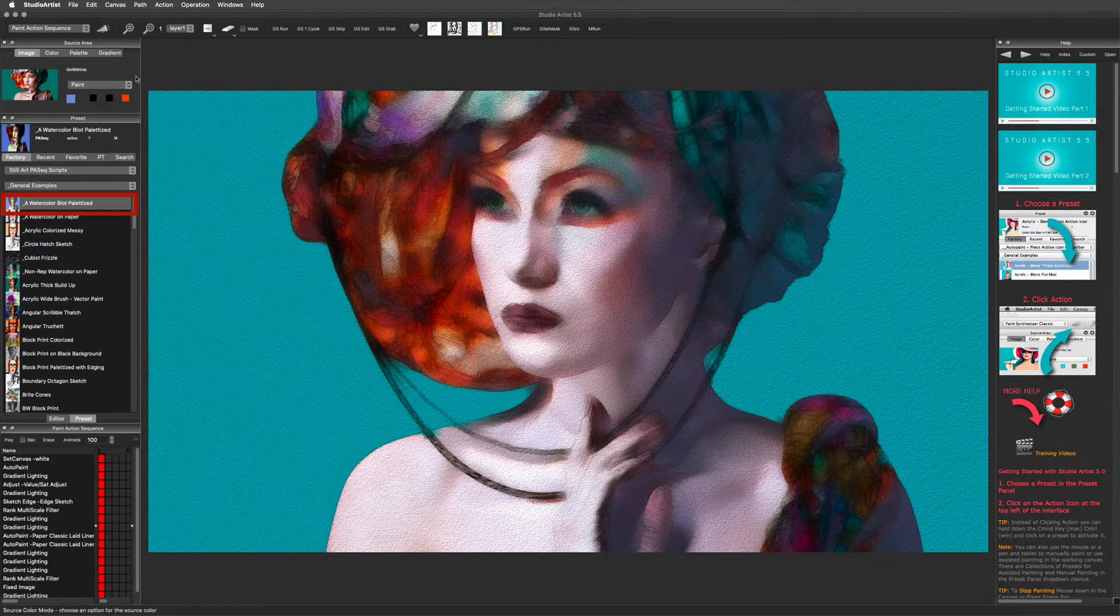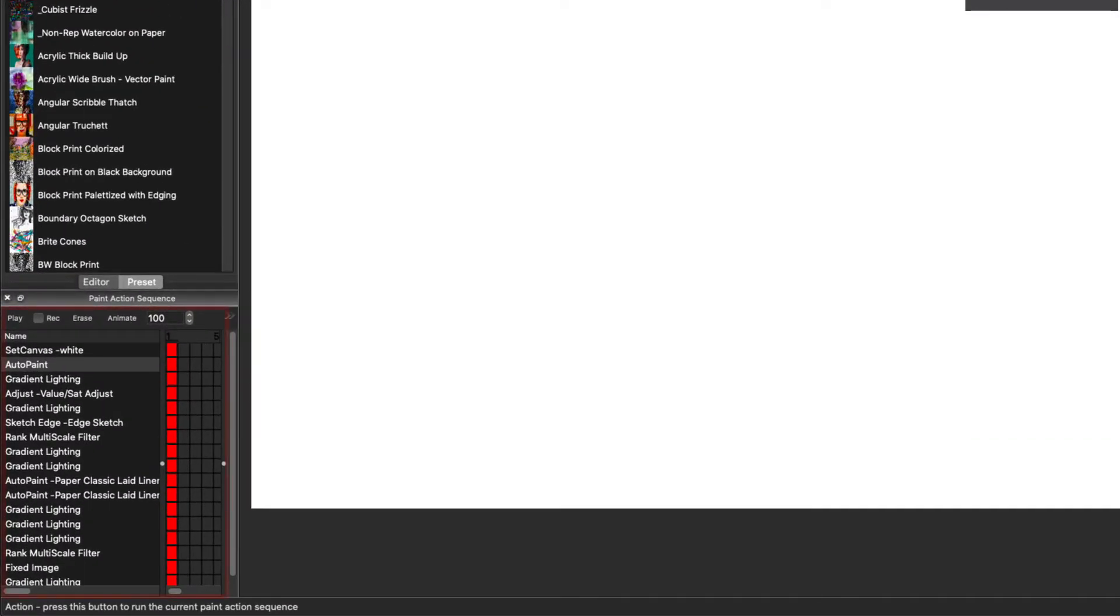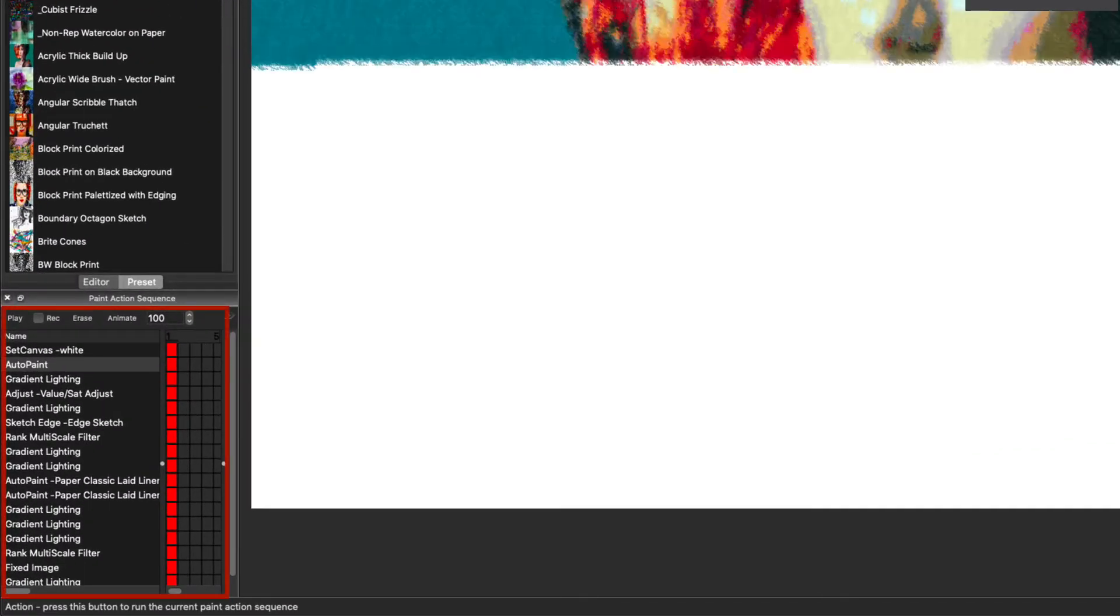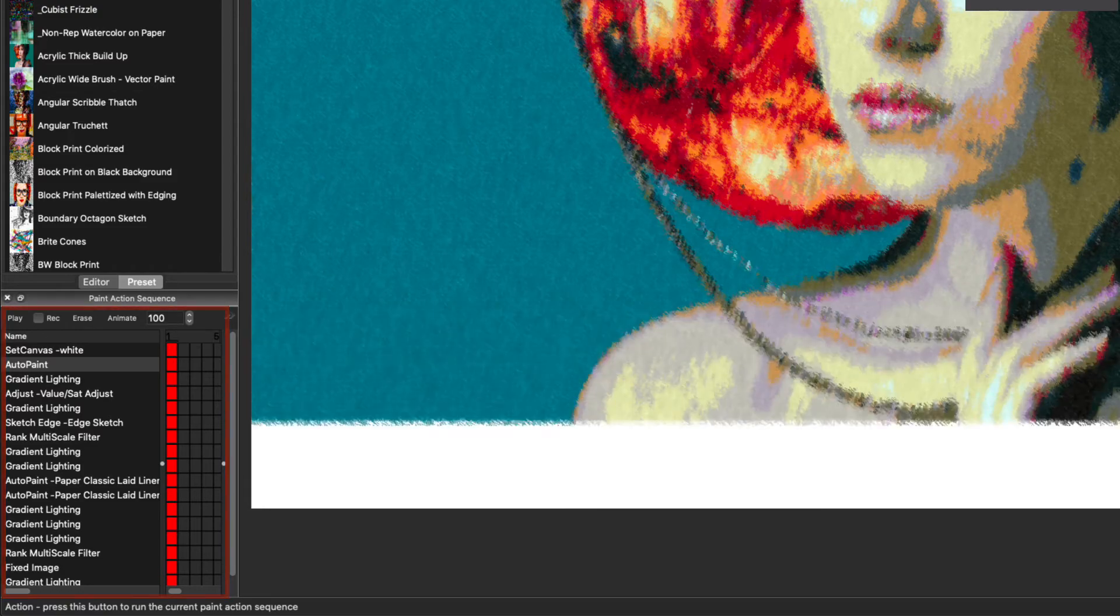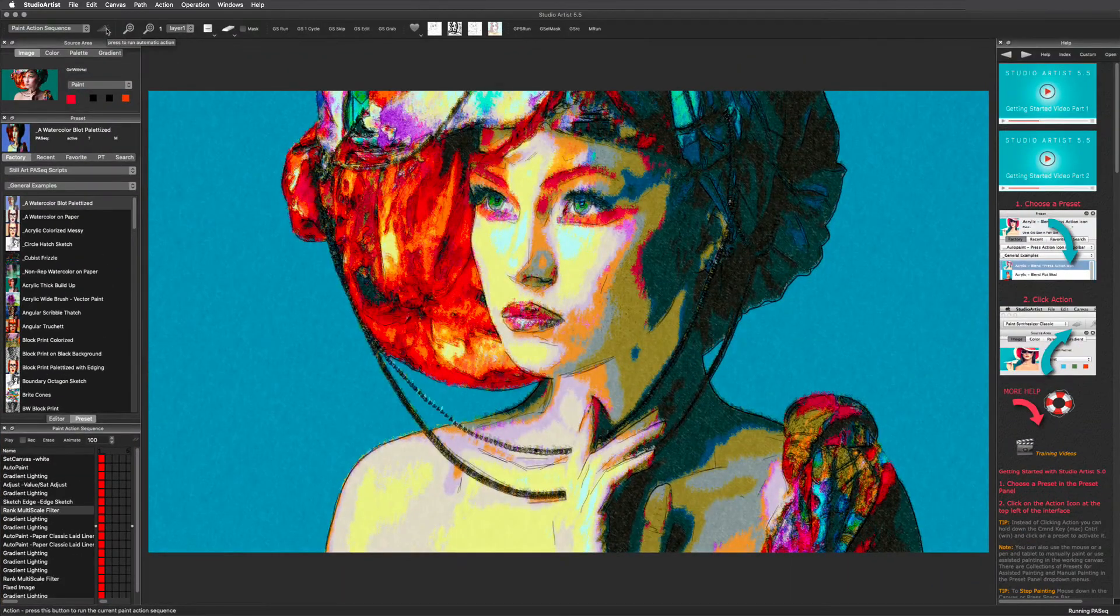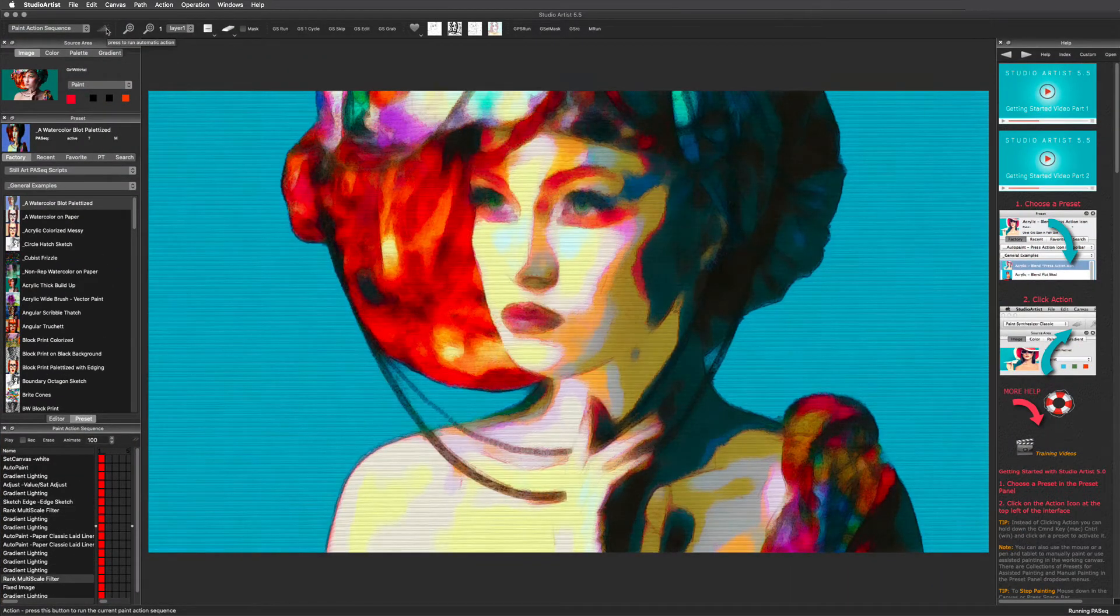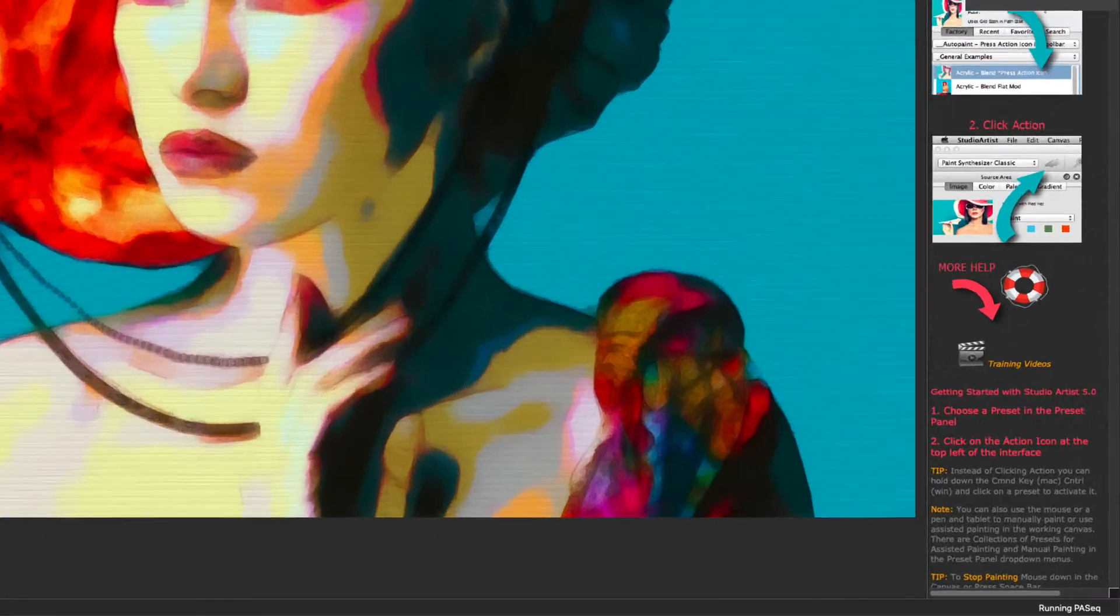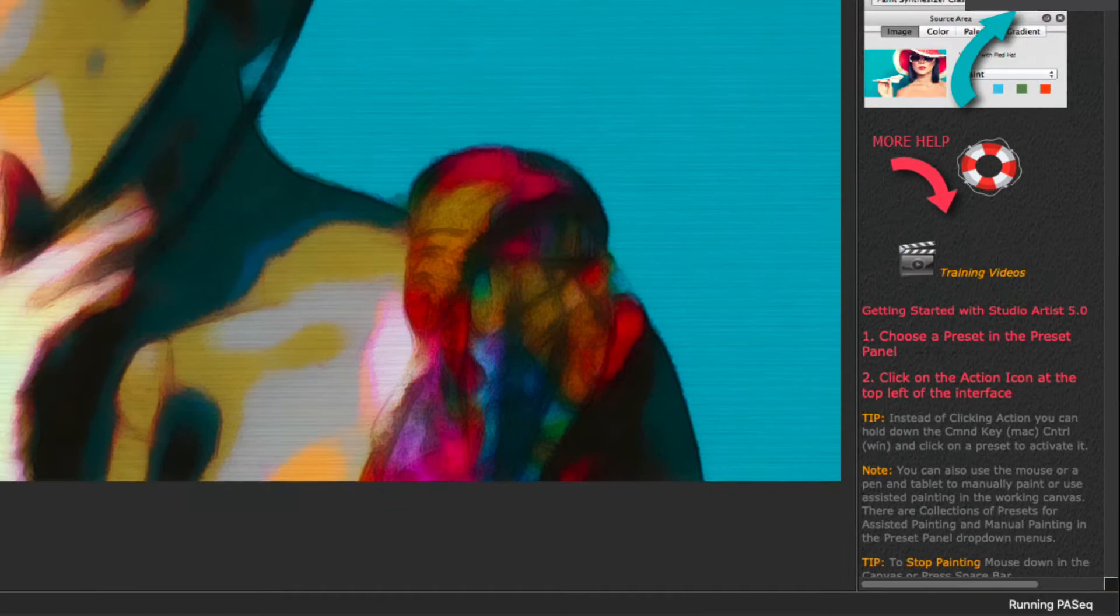This first Paint Action Sequence preset combines automatic painting with sketch edging as well as image effects and also adds a canvas texture that you can find in the Paint Synthesizer mode. This area on the right bottom corner of the interface lets you know when Studio Artist is processing.